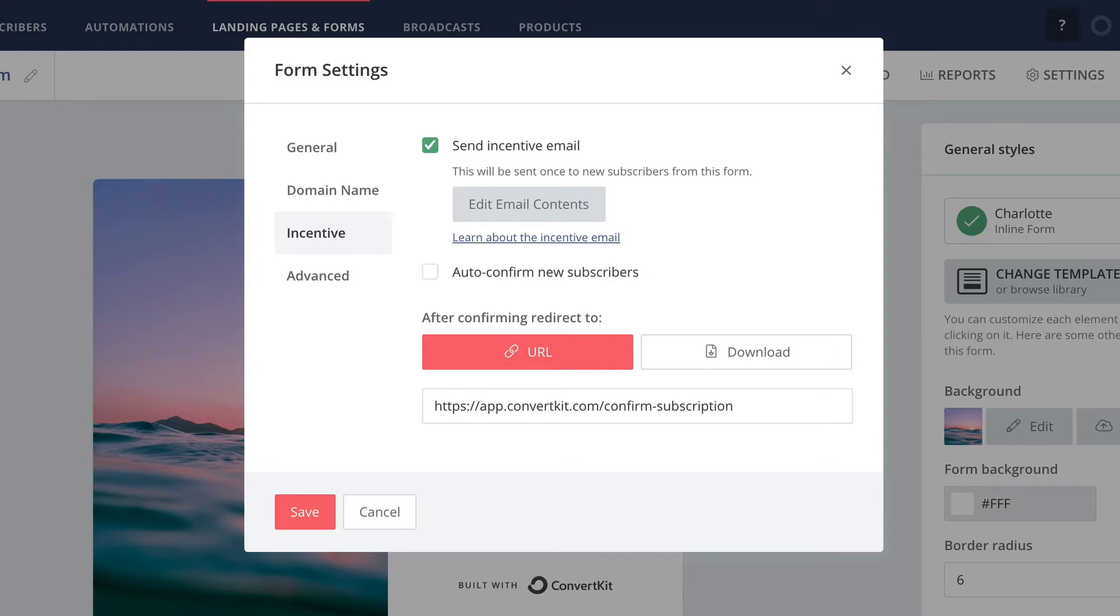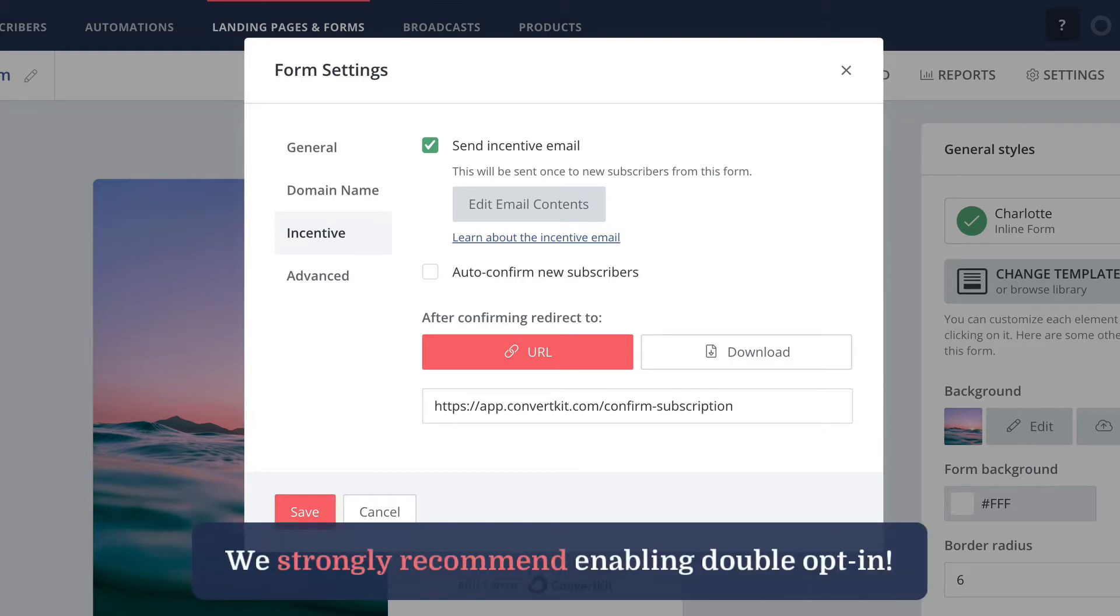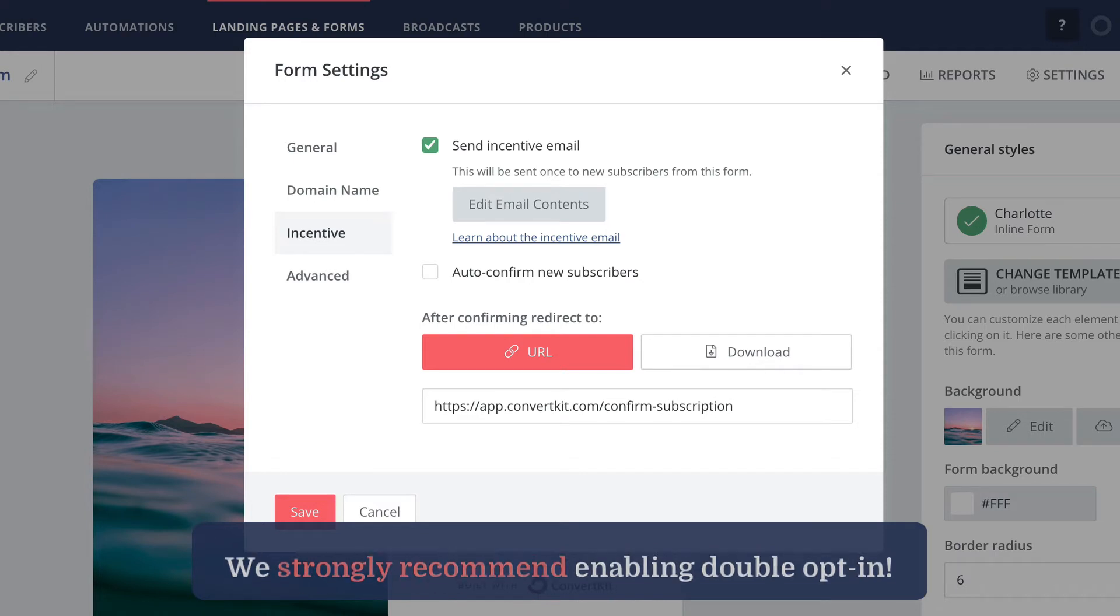This means that any subscribers to this form will need to click the button inside the incentive email before they get confirmed on your email list. This is what we strongly recommend because it helps protect your email list from spammers and bots.